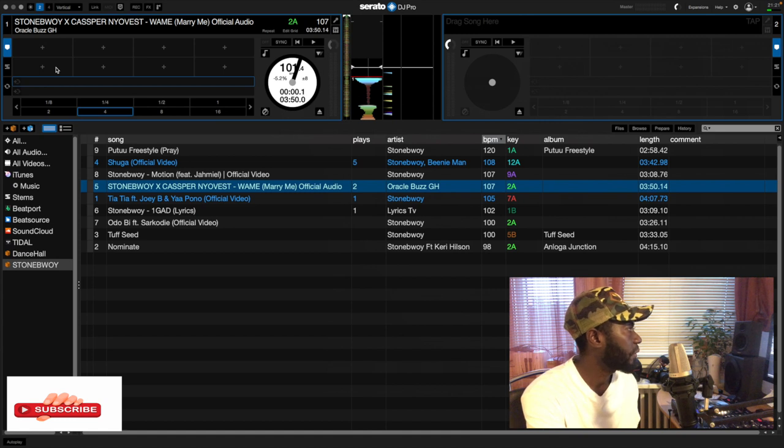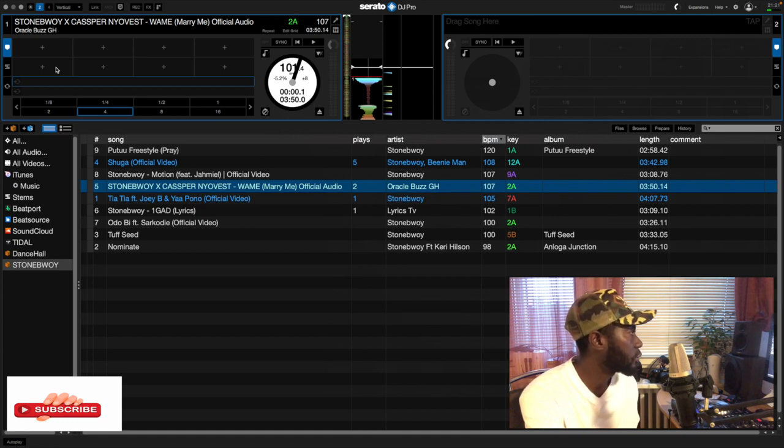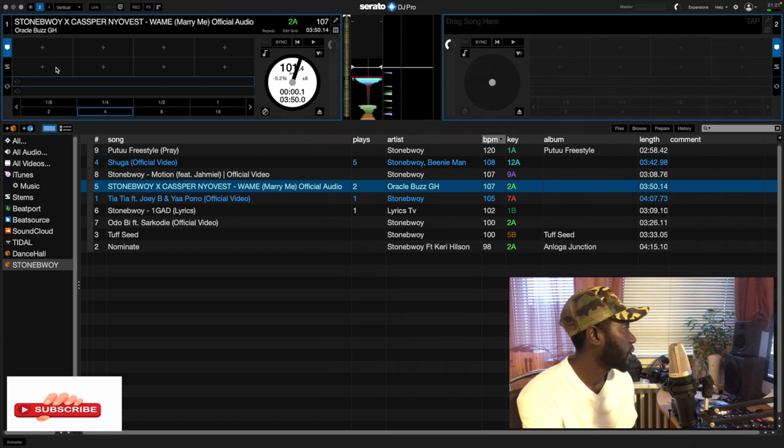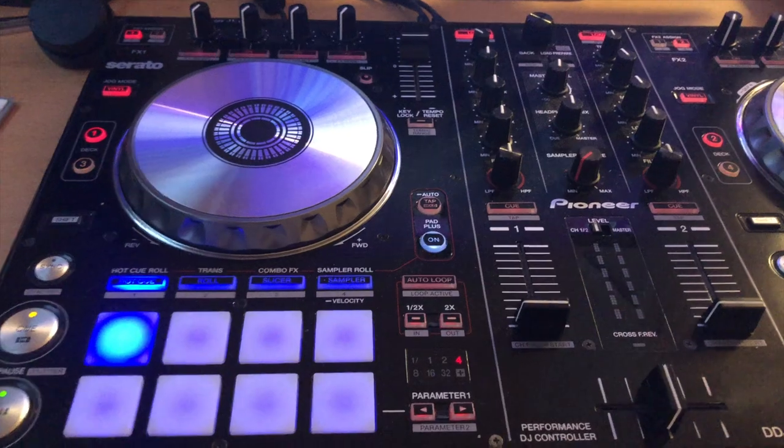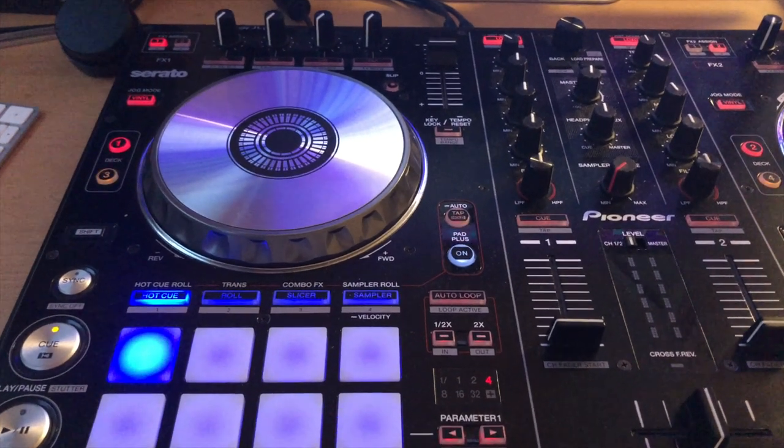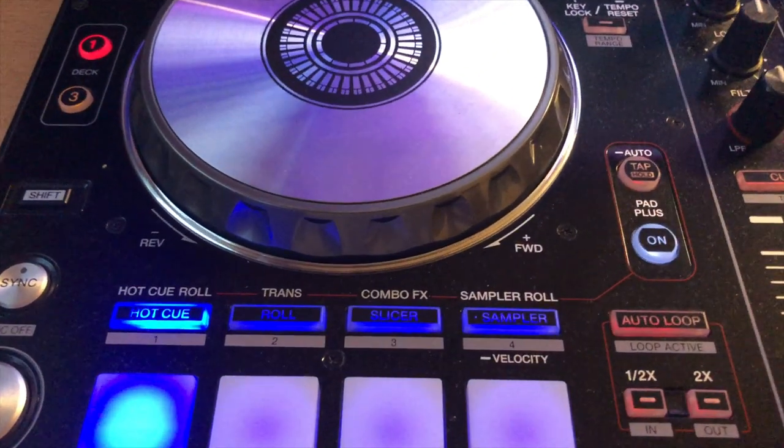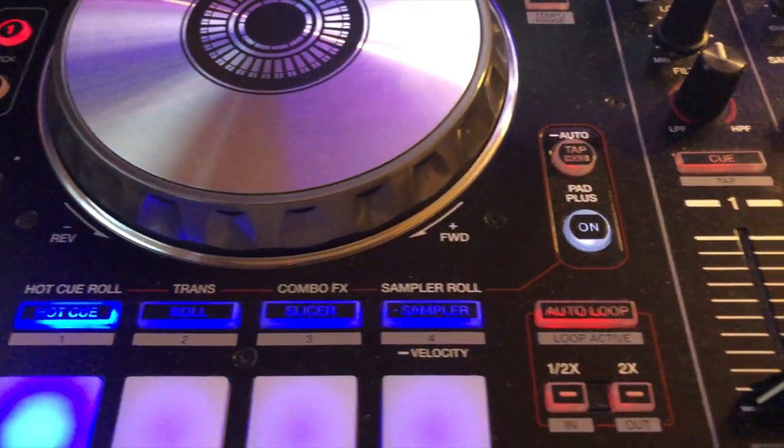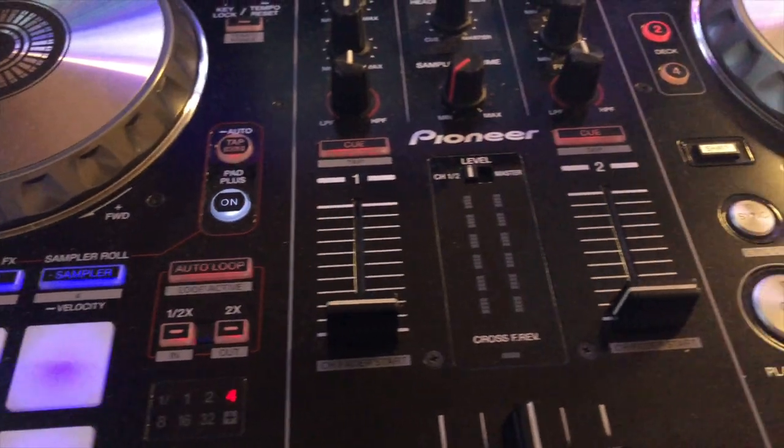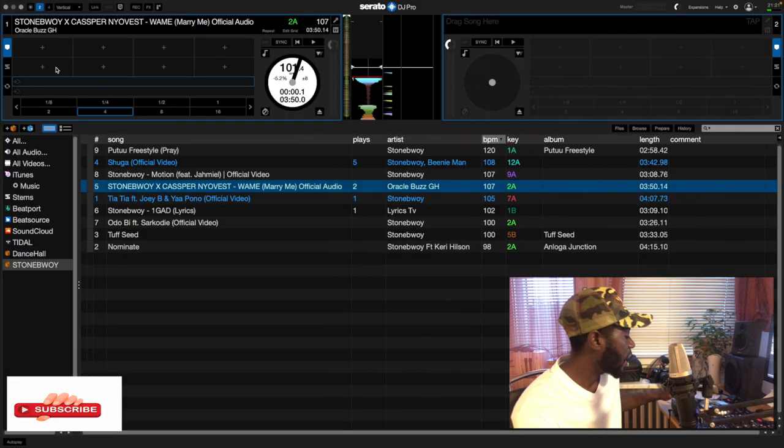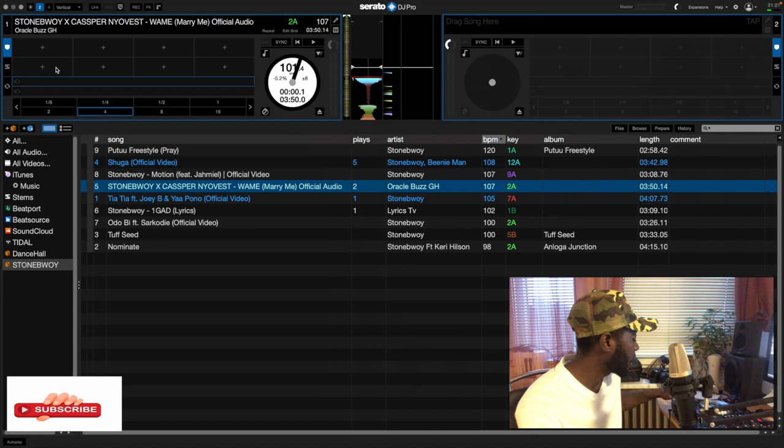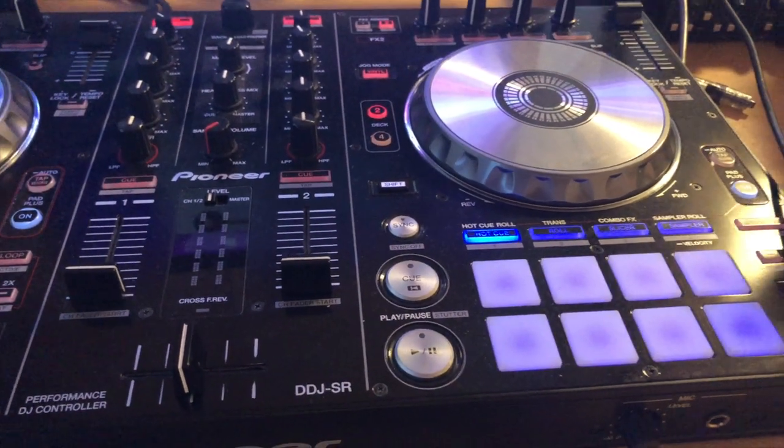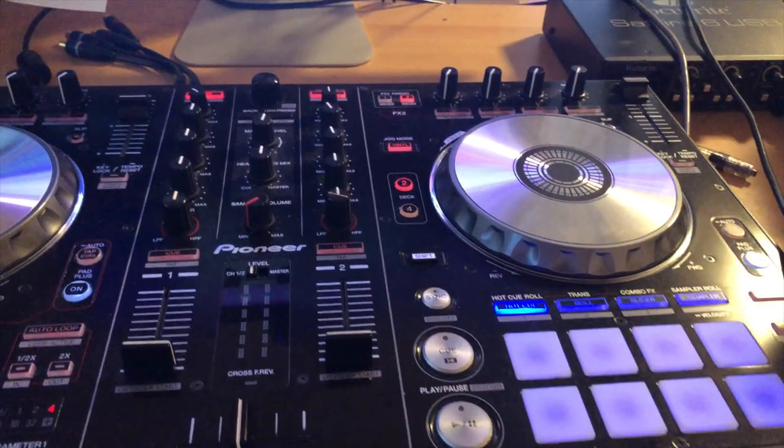The only thing that can help me easily to set my hot cues in Serato DJ Pro is to come directly on my DJ controller. As you can see, I'm having hot cues, trance and rose, combo, slicer and sampler. Each and every button here on my screen has its function in Serato DJ Pro.